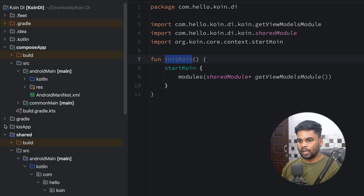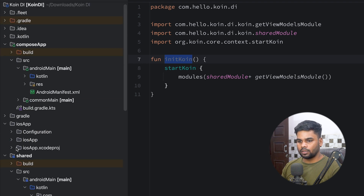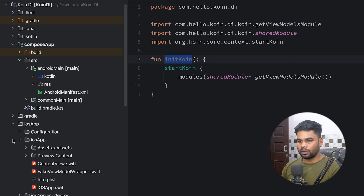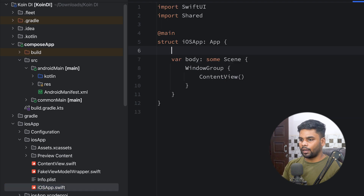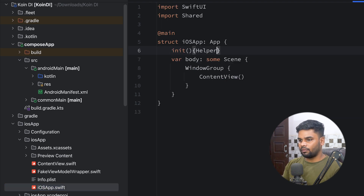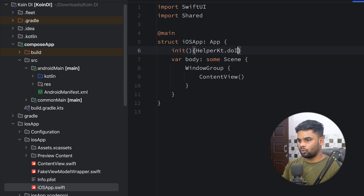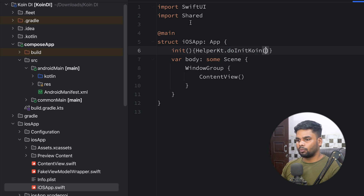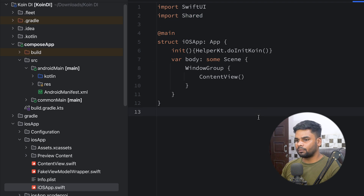Now it's time to use the initKoin function in the iOS app. Open the iOS application, then open your iOS Swift file. Add the helper — call HelperKt.doInitKoin(). Make sure to import your shared module. We're now done with the setup for both Android and iOS.